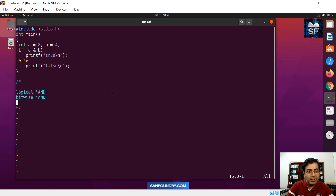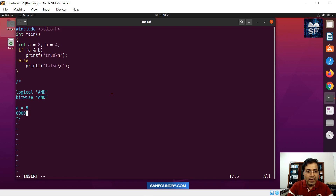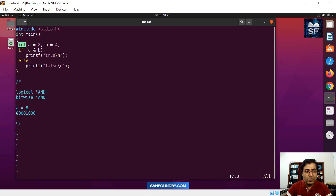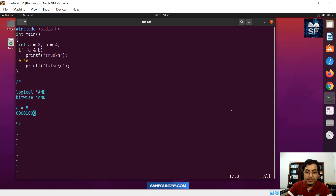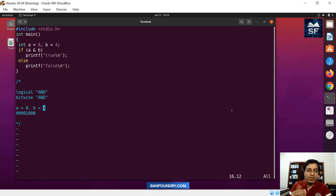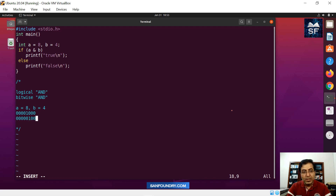Let us take this example. What is A? A is the value 8. We represent it in bitwise positions — since it is an integer with 32 bits, all will be zeros on the left-hand side. Looking at just the last byte: 8 in binary is 1 0 0 0. What is B? B is 4. The binary representation of 4 is 1 0 0, with all zeros on the left-hand side — so 0 1 0 0 and all zeros.